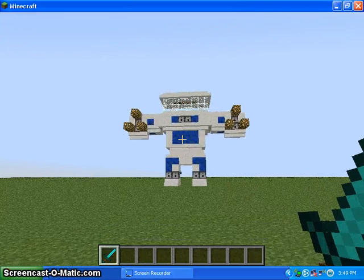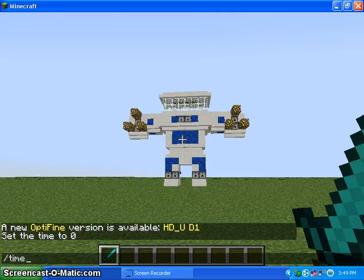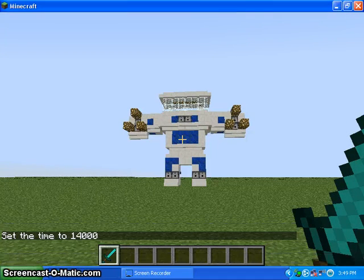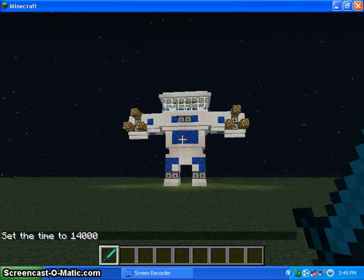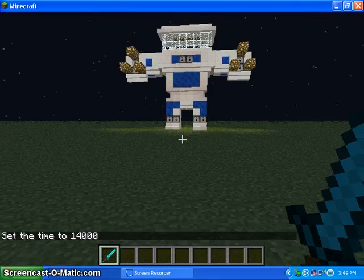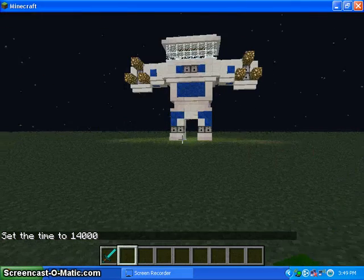So this is what it looks like during the day, and this is what it looks like during the night. See it has a glow-ish type thing.